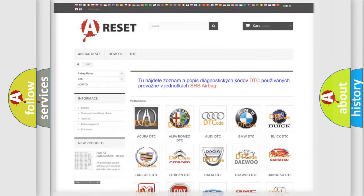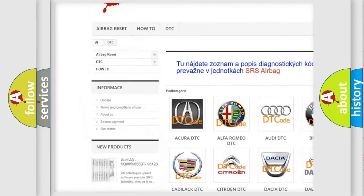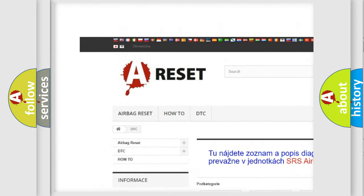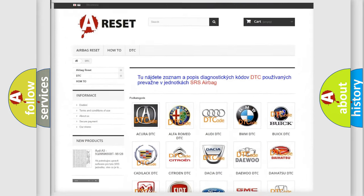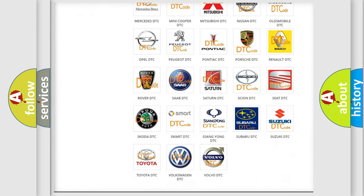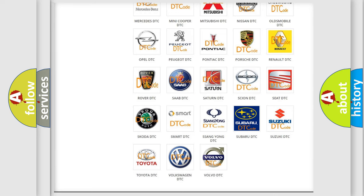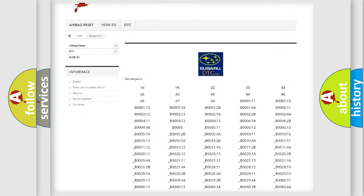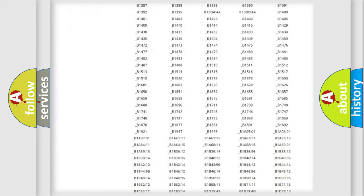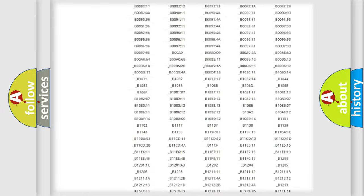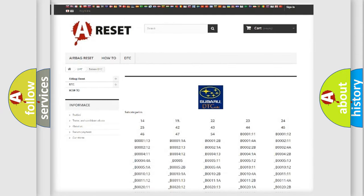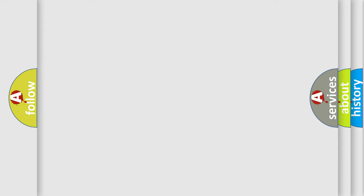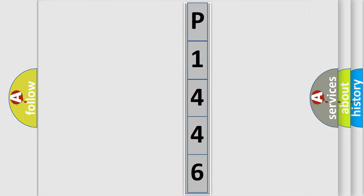Our website airbagreset.sk produces useful videos for you. You do not have to go through the OBD2 protocol anymore to know how to troubleshoot any car breakdown. You will find all the diagnostic codes that can be diagnosed in Subaru vehicles, and many other useful things. The following demonstration will help you look into the world of software for car control units.